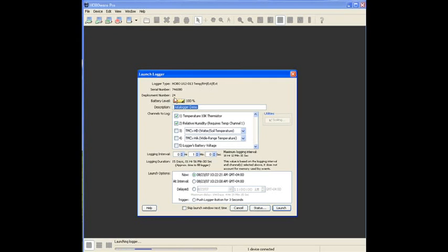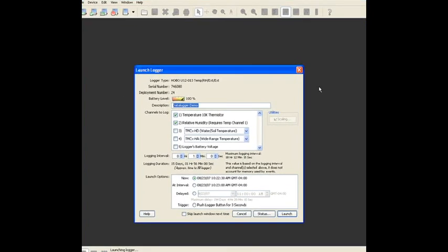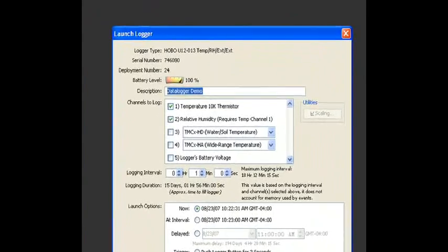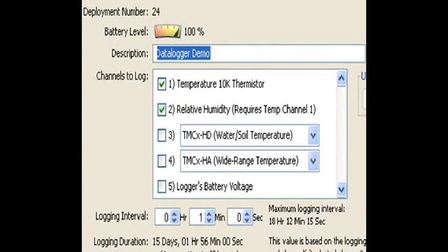The number of times it has been used or deployed, and the battery level. Here in the description field, you can put in a unique description for your launch. Right now, we have data logger demo, which is a good label for that.